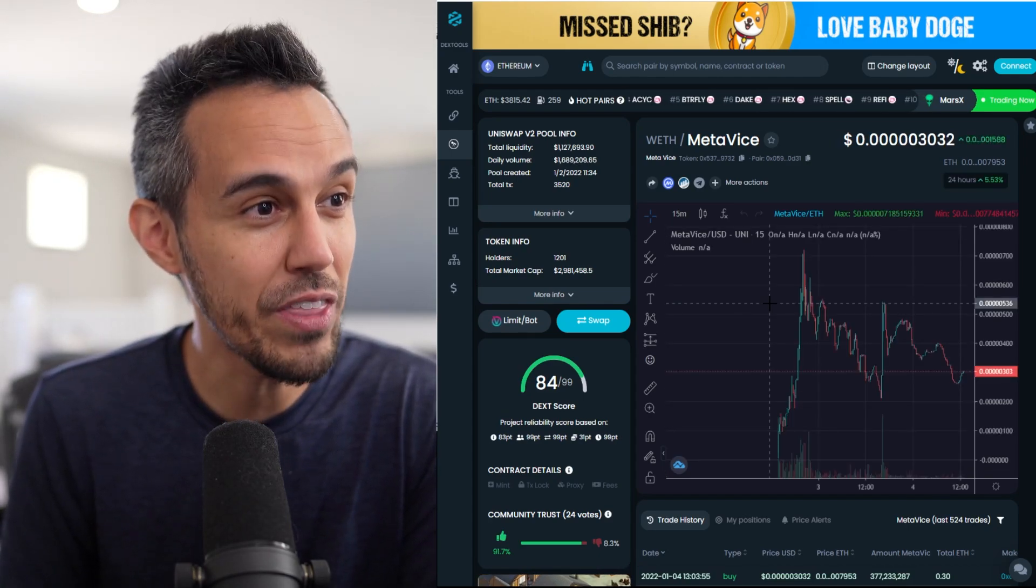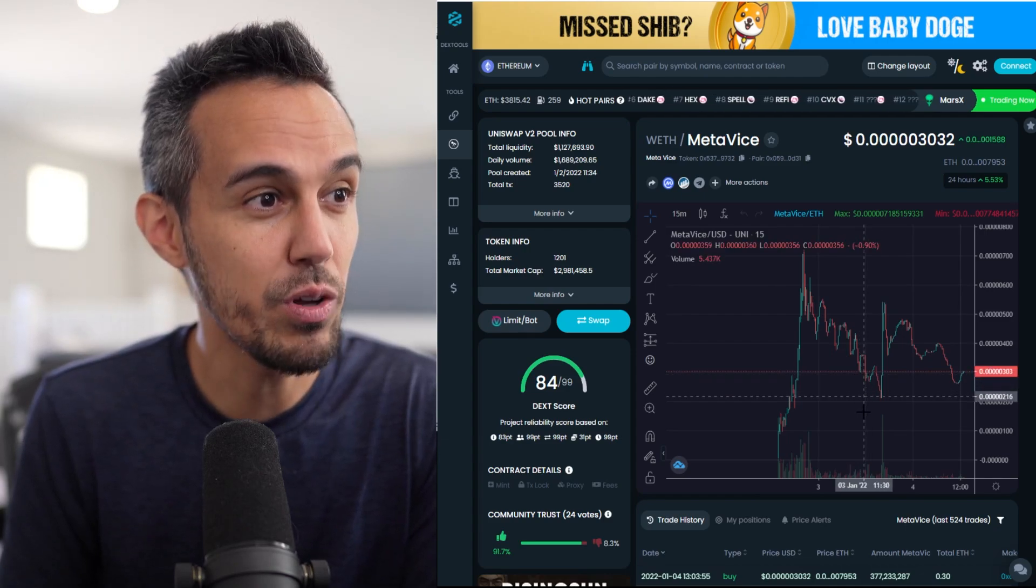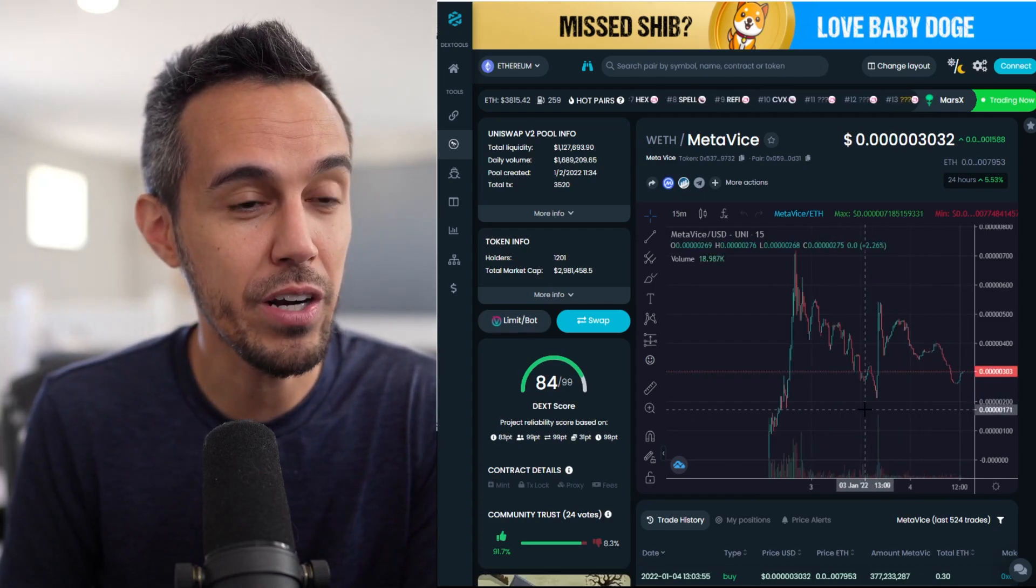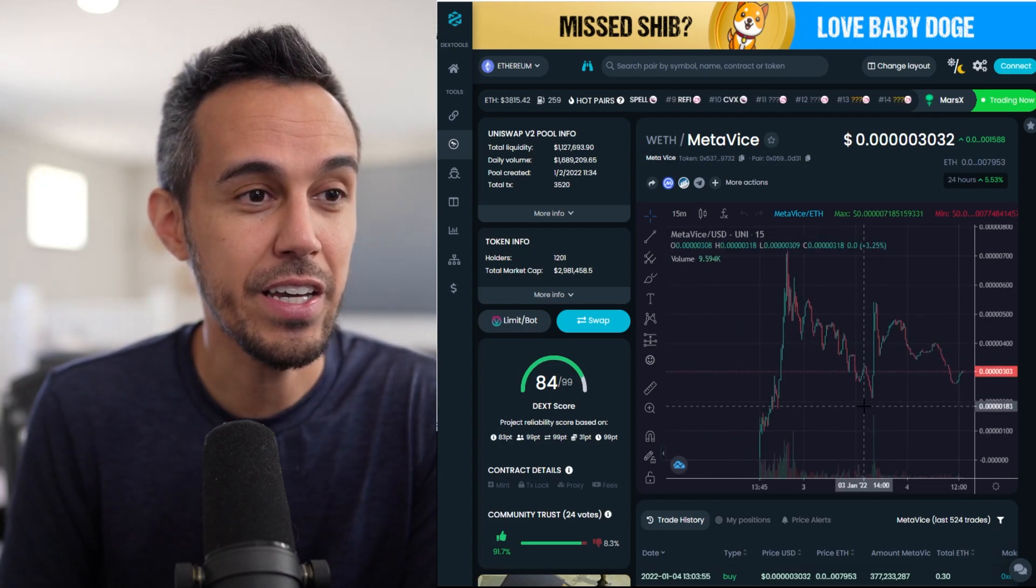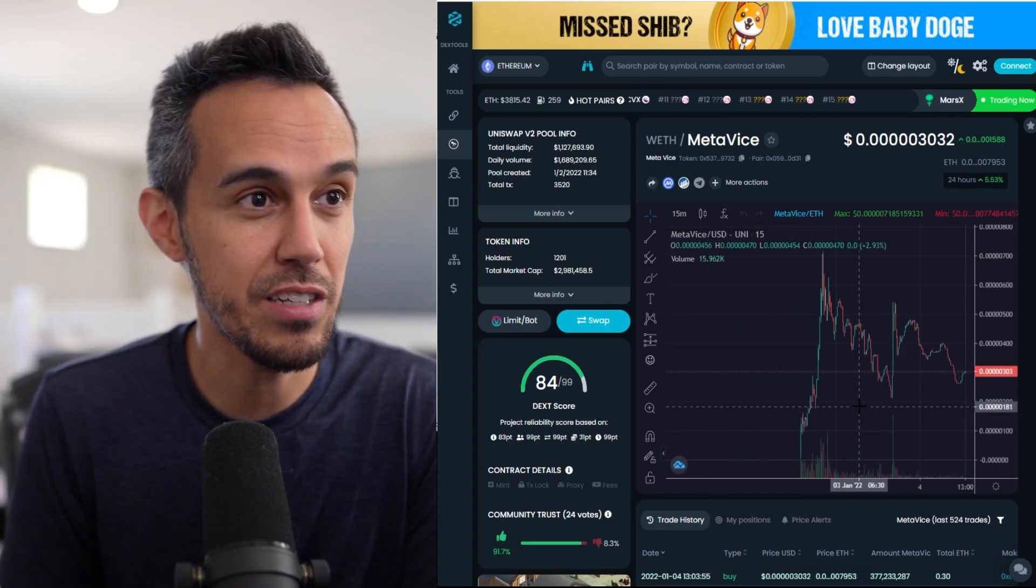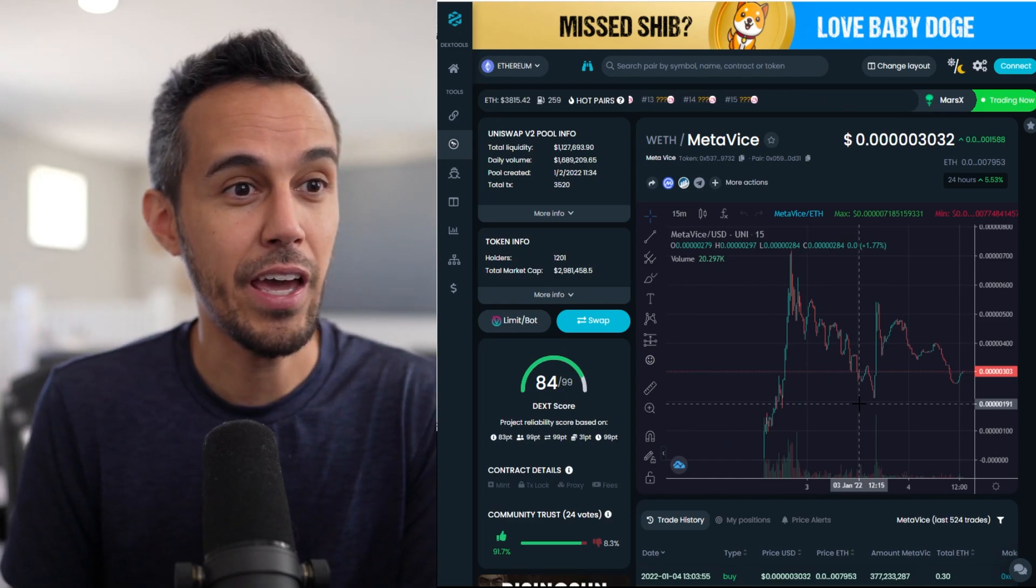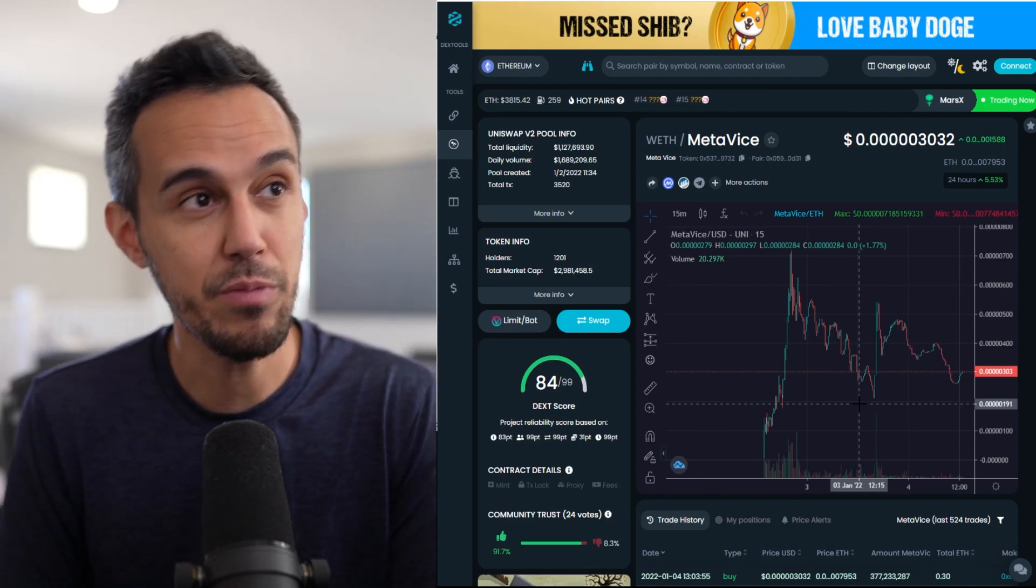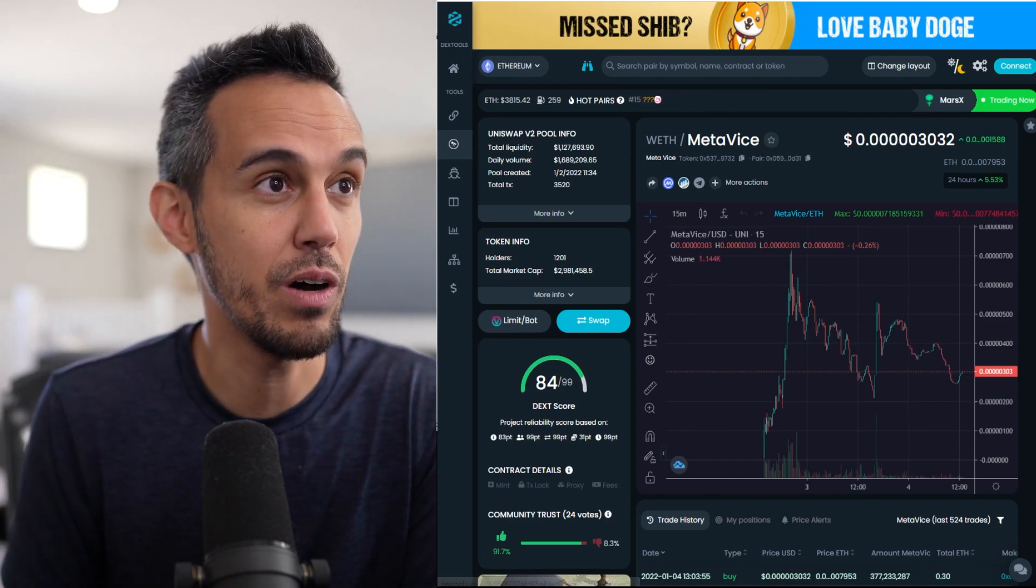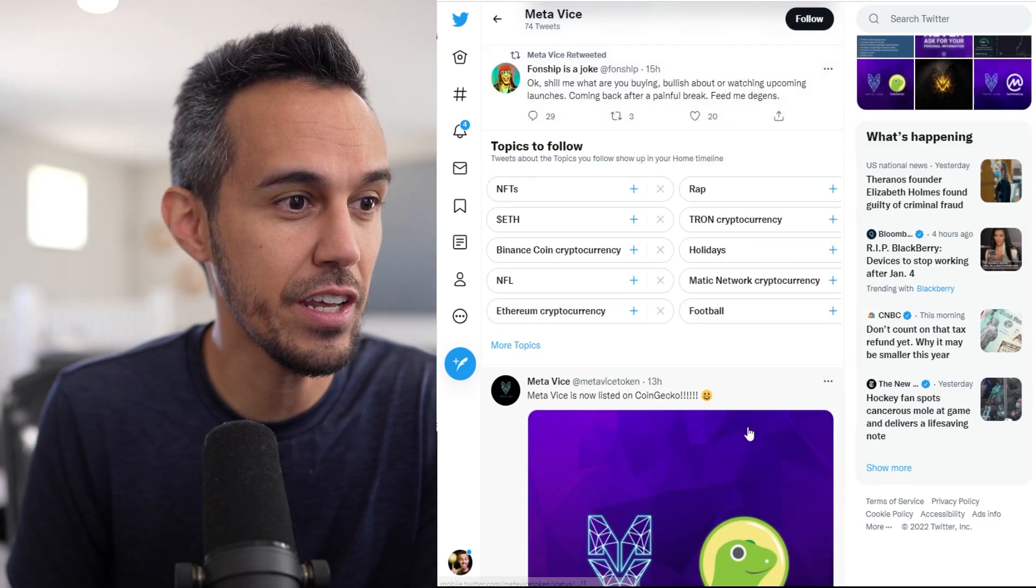Here's what they look like on DexTools. They have 1,200 holders, 2.9 million market cap. Again, they've already had CoinMarketCap, CoinGecko listing, a lot of hype towards this. And this is on the theme network. Remember, buy it through Uniswap if you guys are interested in it.